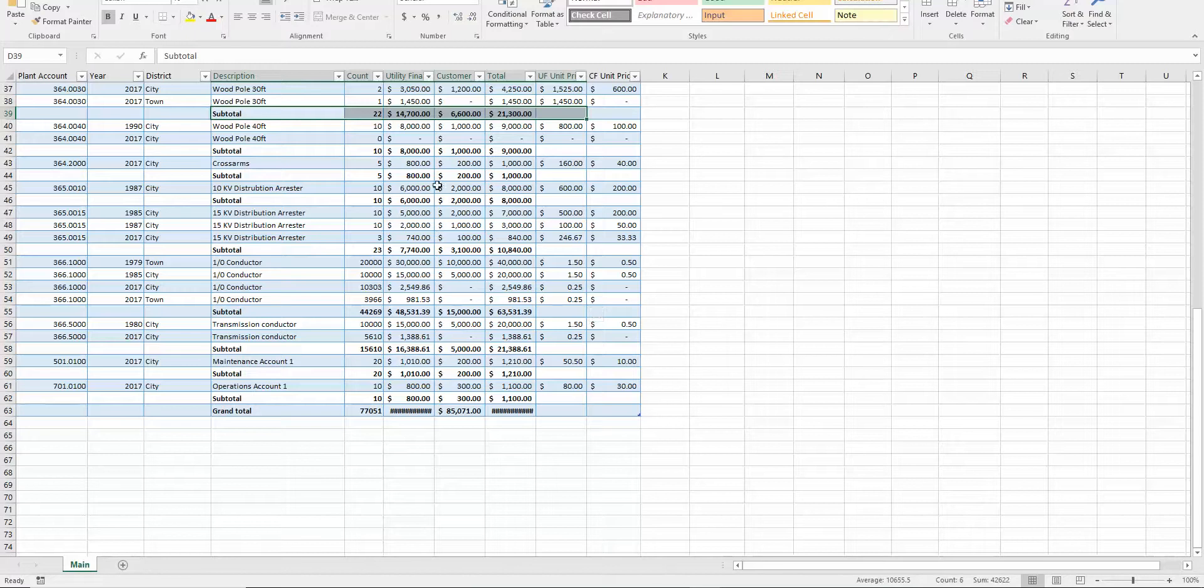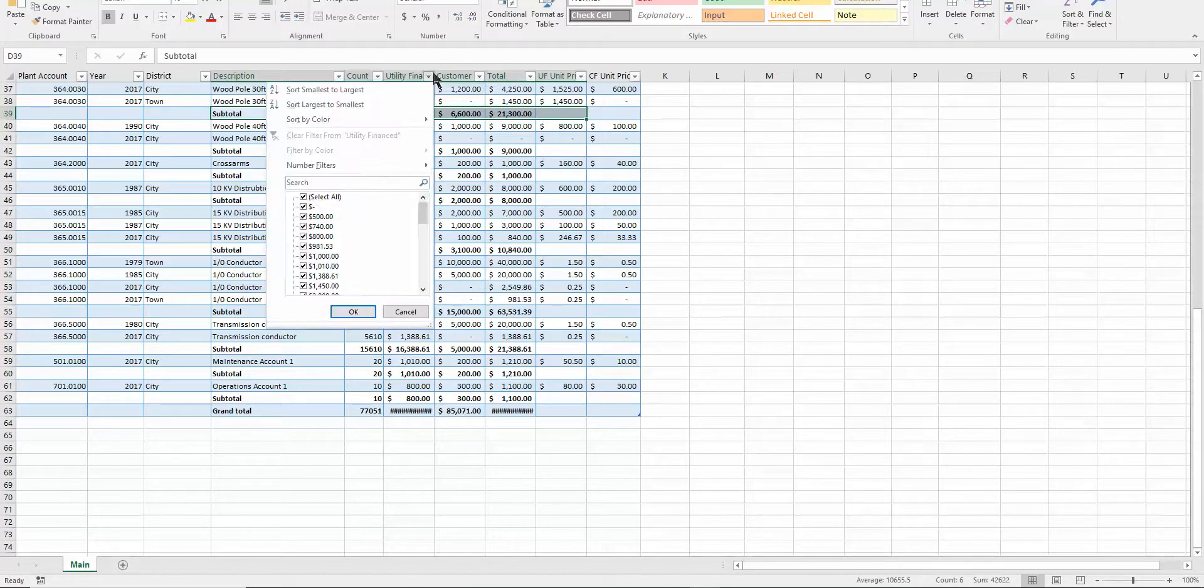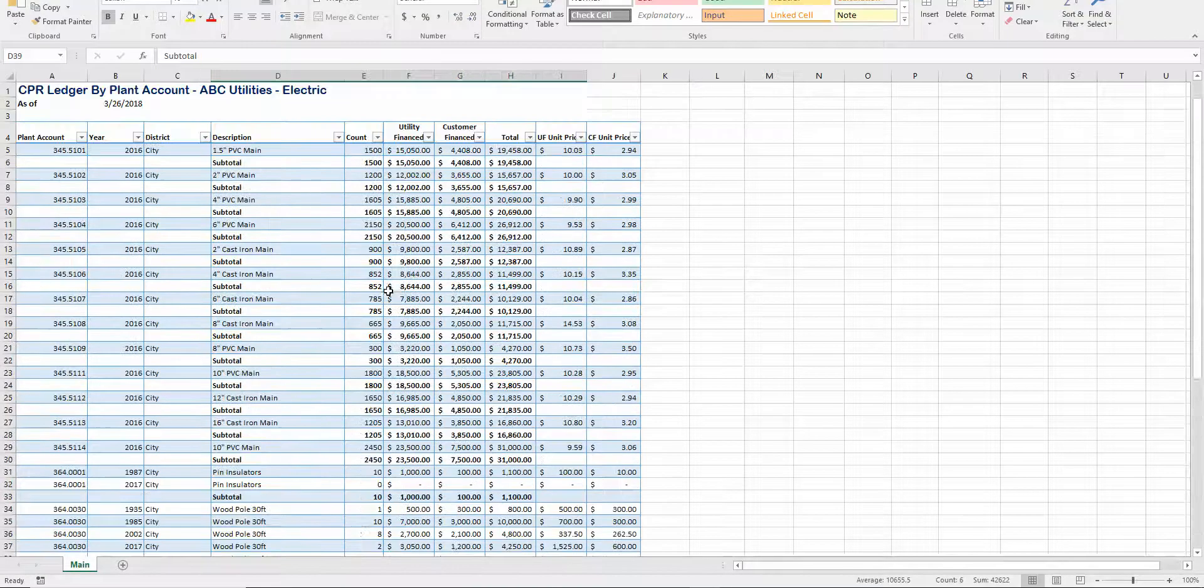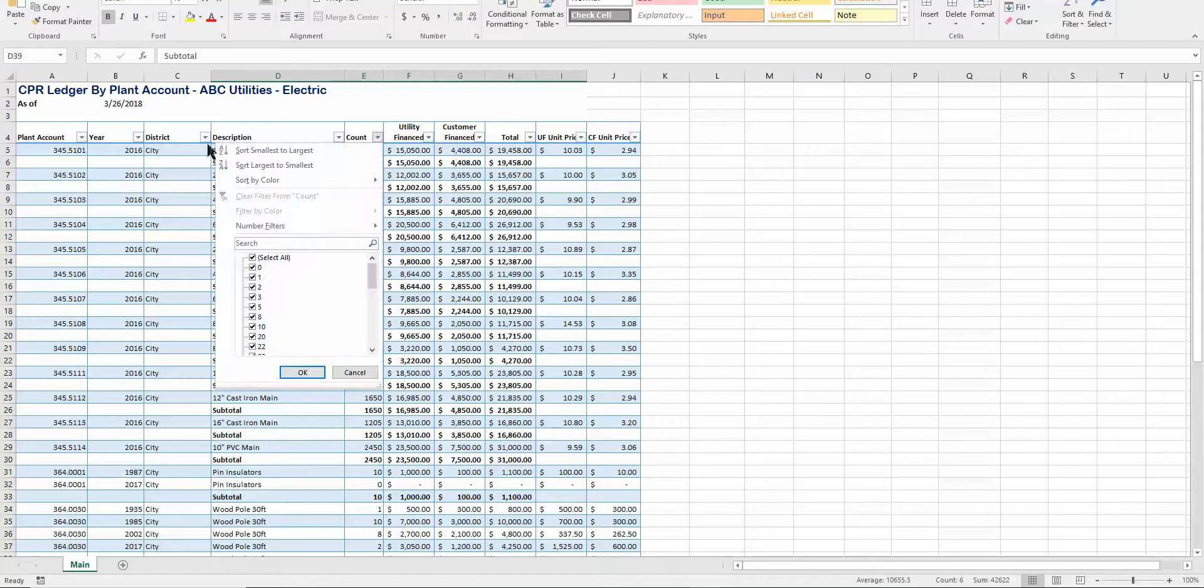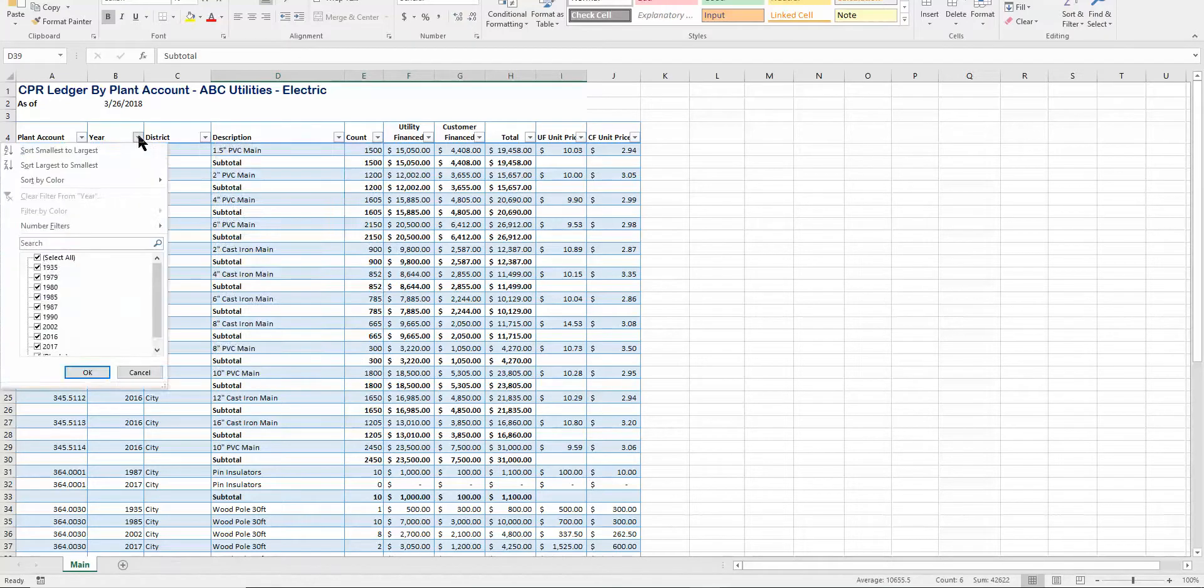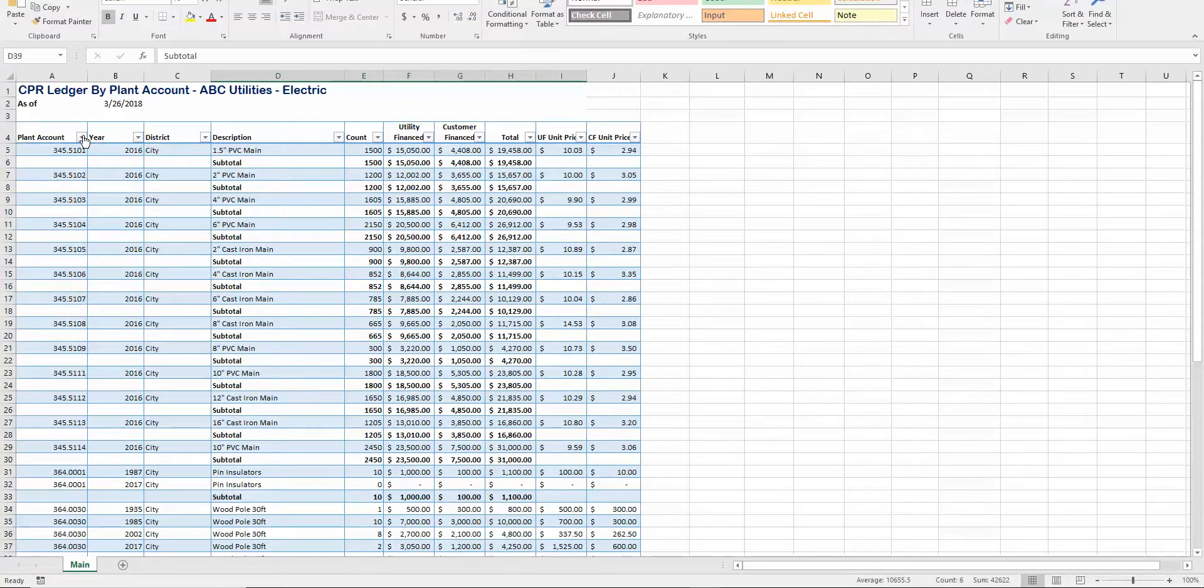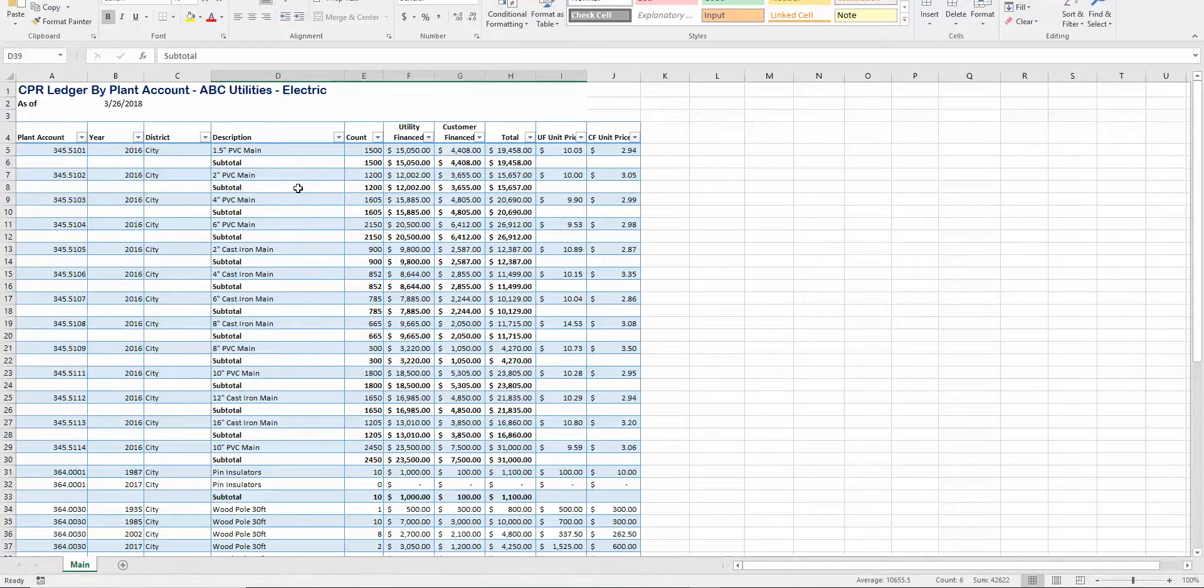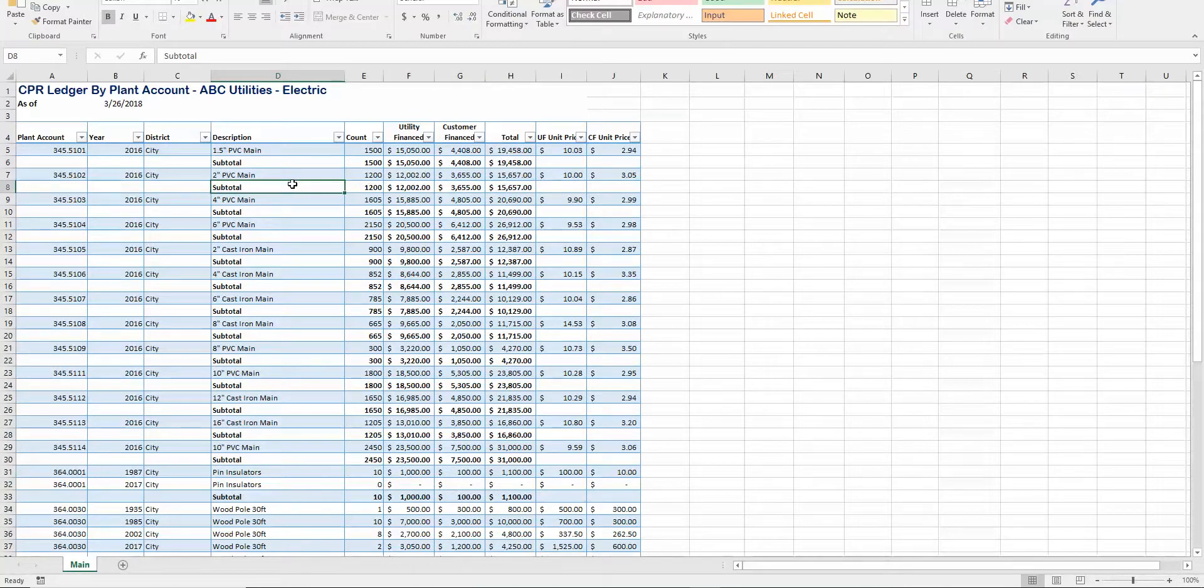At the bottom we have a grand total, and you can see that there. It does include some filter options here, so you can filter by the various column sort filter, et cetera. Also, you can add slicers to this one if you want as well.